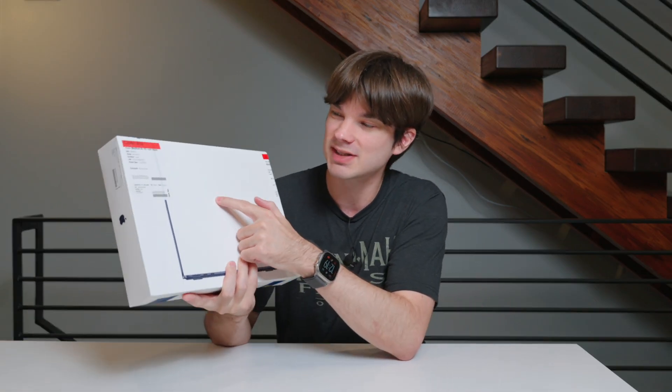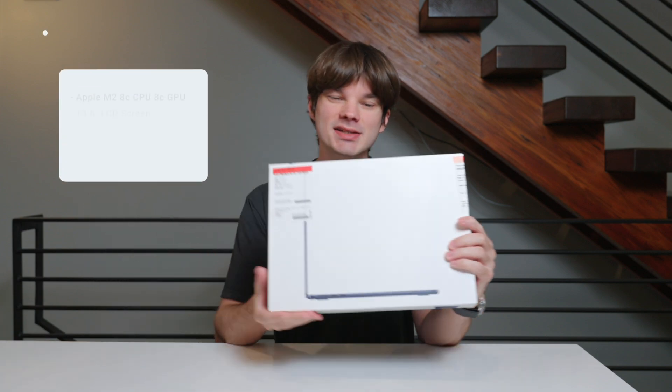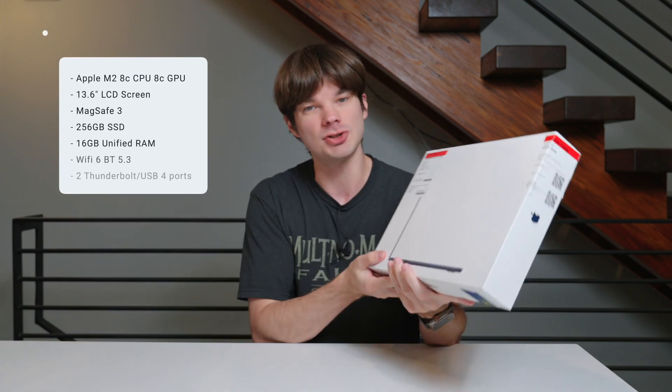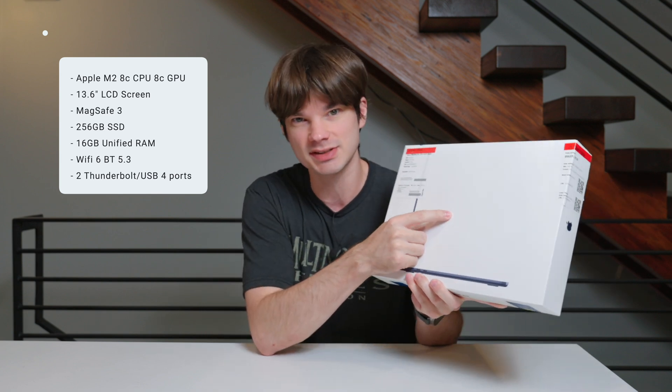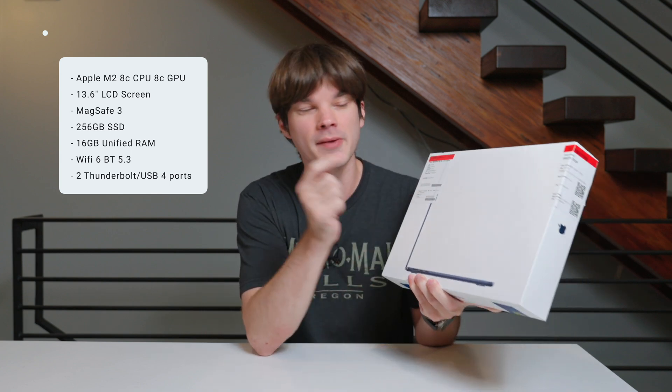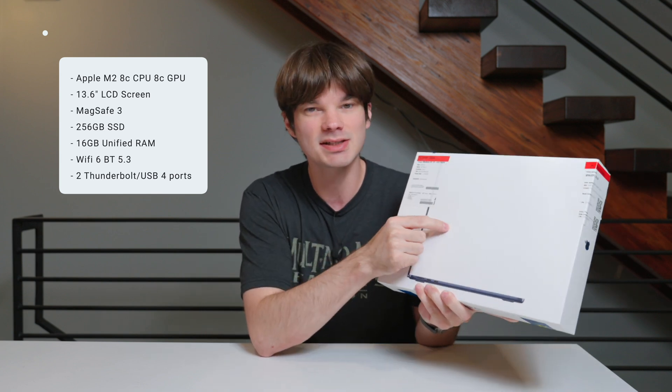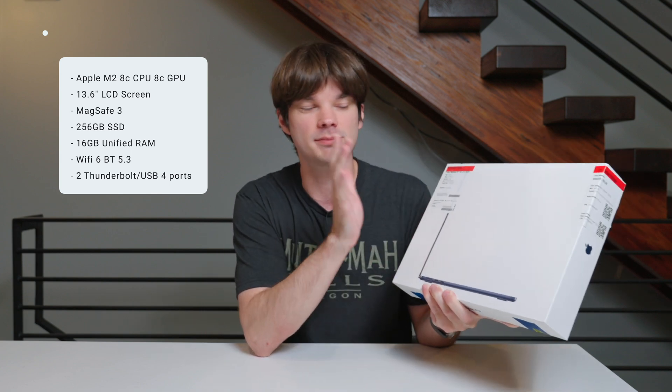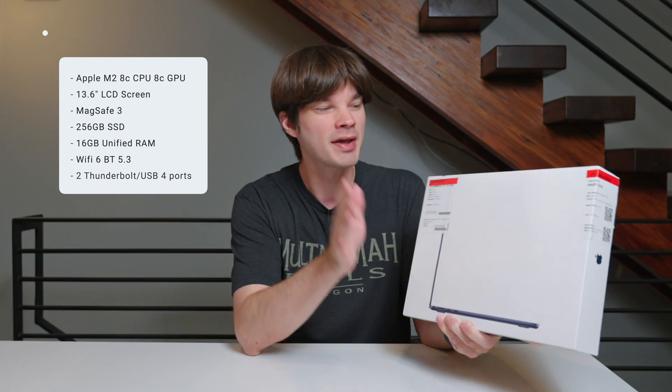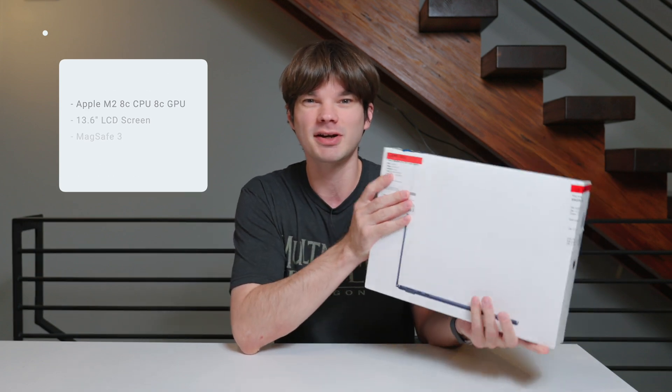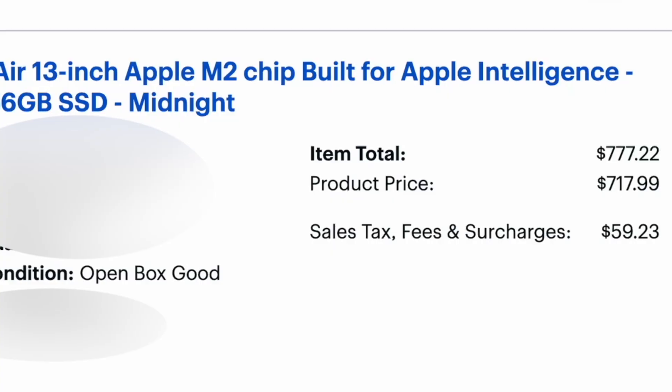I got it open box in the good condition, which is the middle-of-the-road condition. This has the Apple M2 processor. It has 256 gigs of storage and 16 gigs of unified RAM. So it is Apple Intelligence ready.